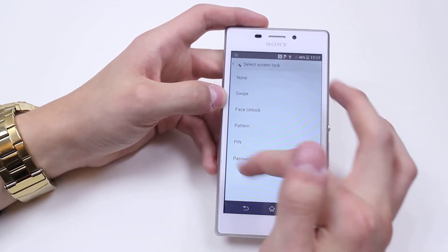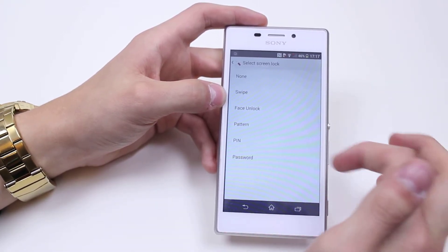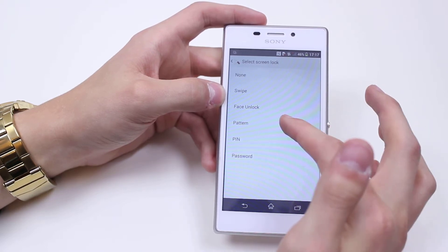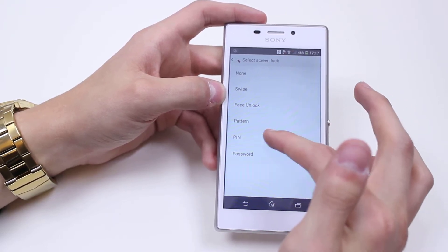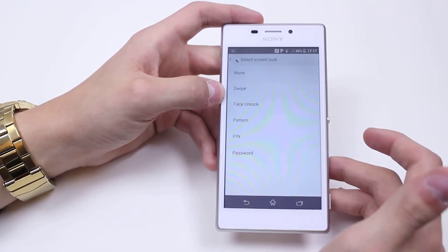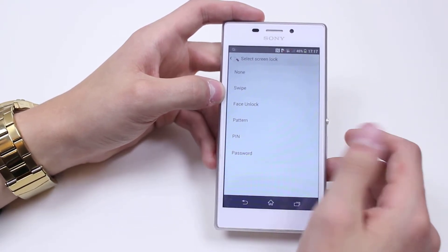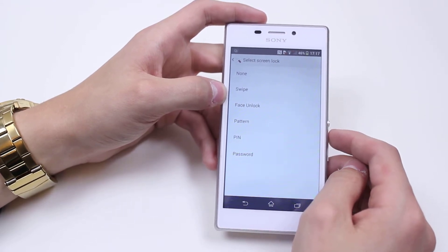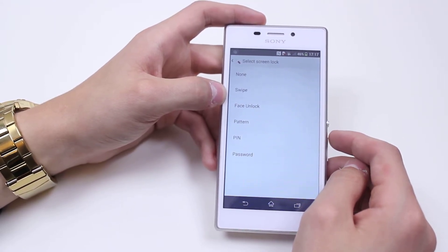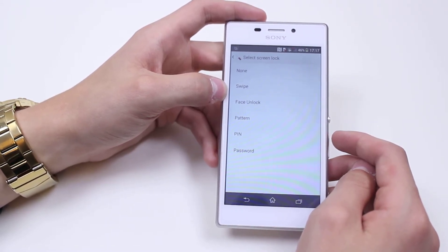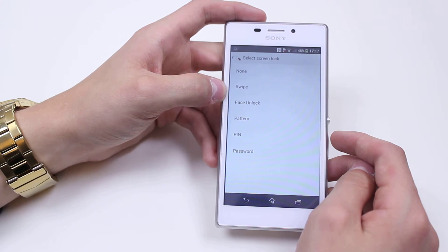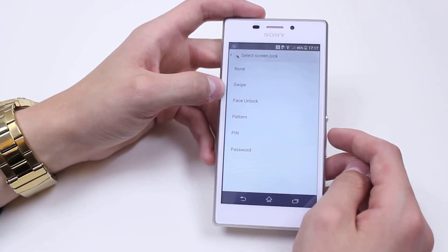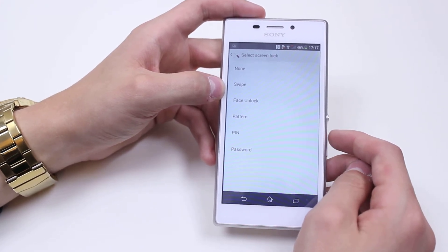Pattern — you can draw a pattern between a few circles. PIN — a four-digit PIN code; some people use the year of their birth. Or an actual password, which can be your name and then a number or something like that. But those are the security options on your Sony Xperia M2.